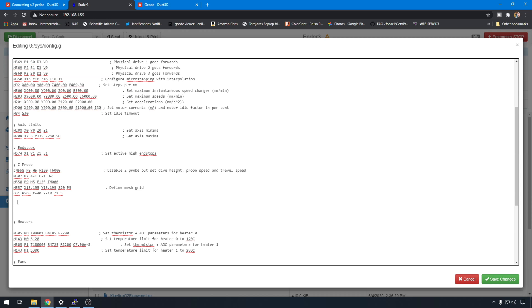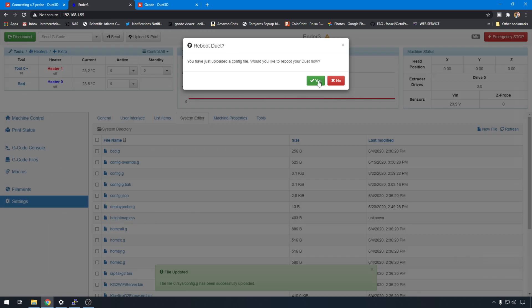But there are a few other things we need to tweak. So let's save these changes. We can go ahead and upload and reboot.